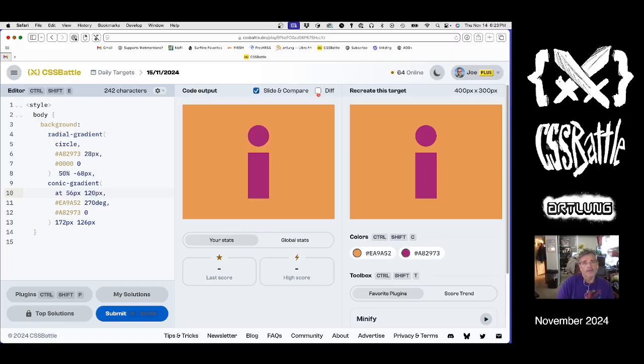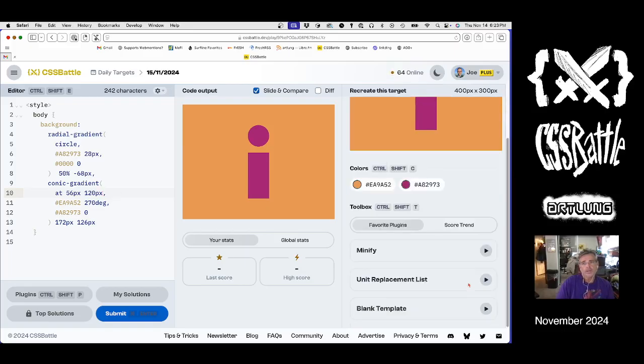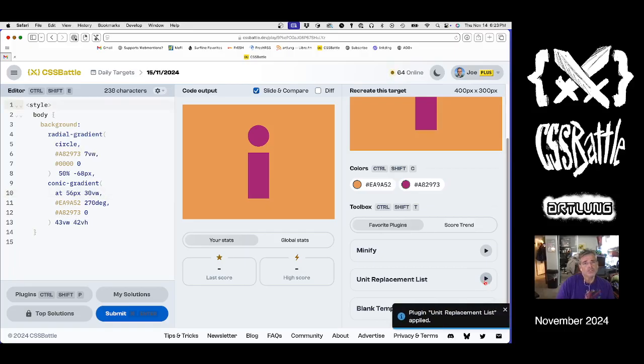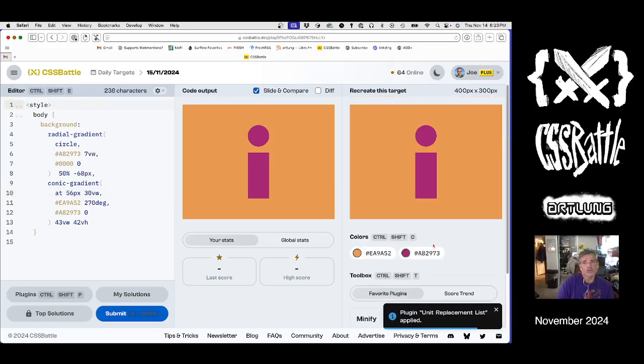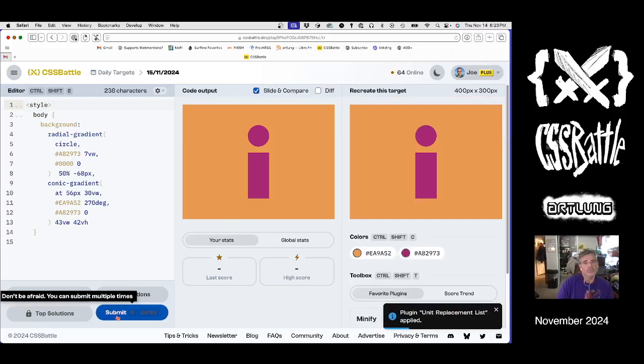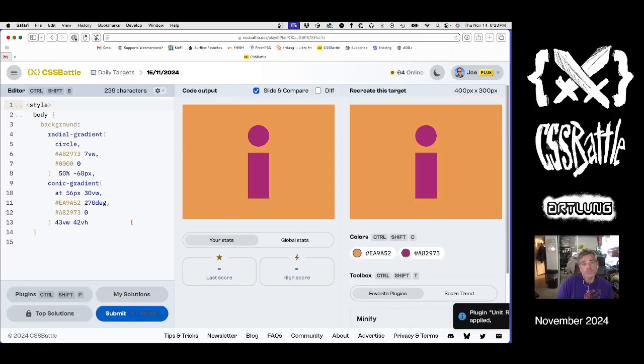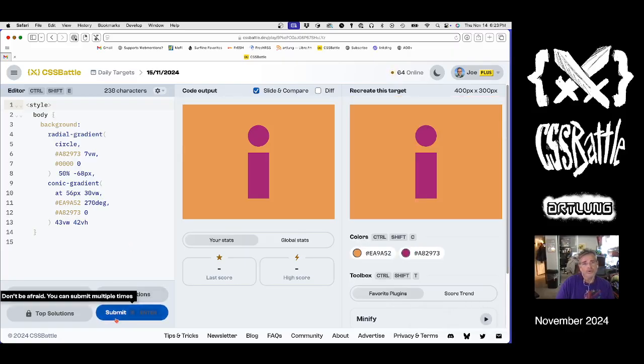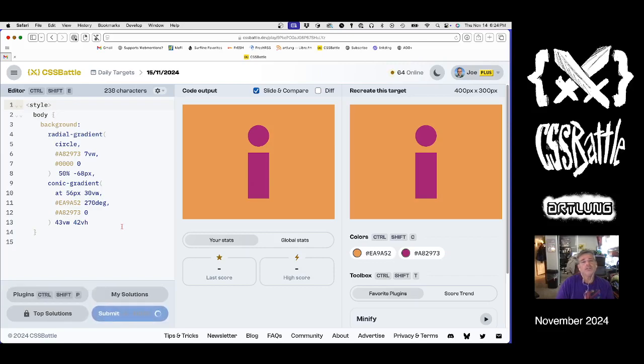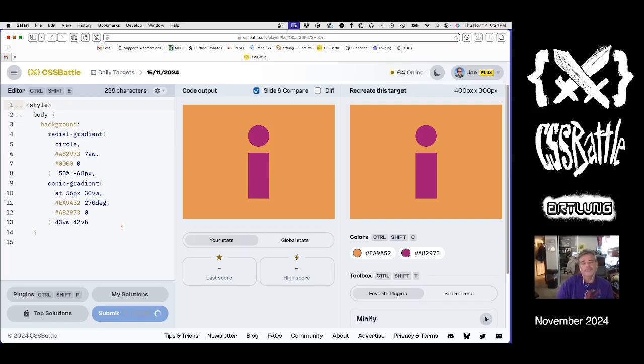And that's modifying that conic gradient. One of my plugins is a unit replacement, so if any of these correspond to something a little shorter that'll dig those up. I usually will not do that before I've already done at least one submission because I like the pixel values, they're easier to reckon with. But in this case that's fine. Hopefully that's a hundred percent.